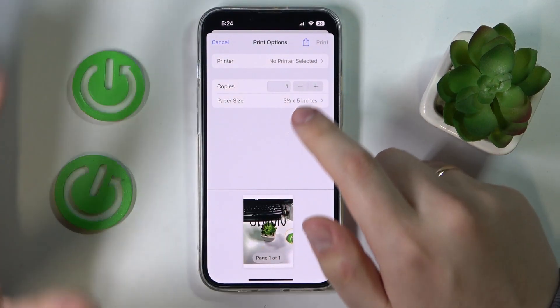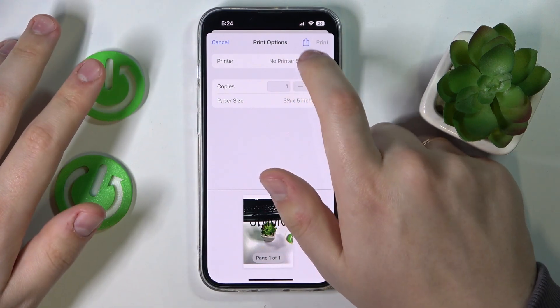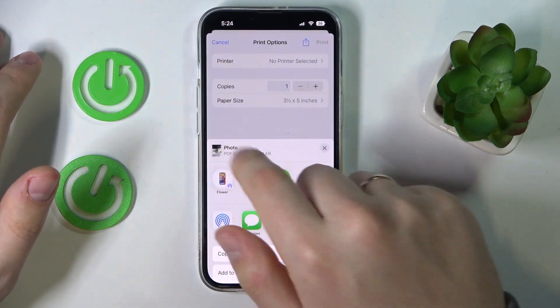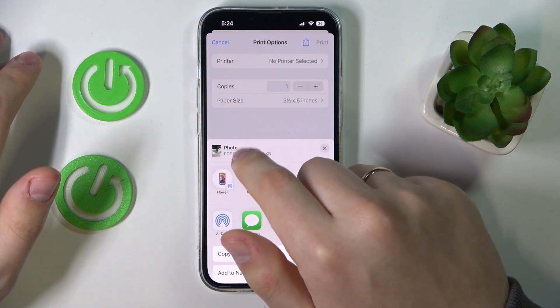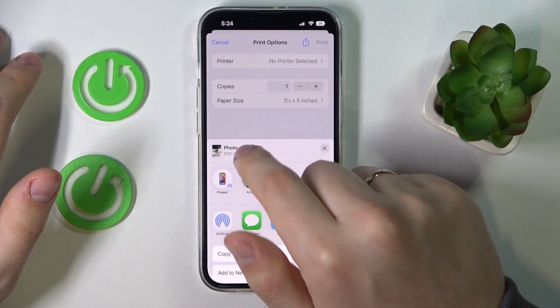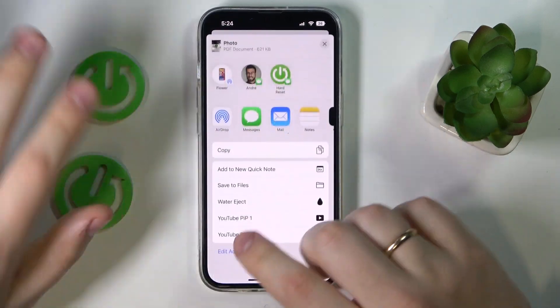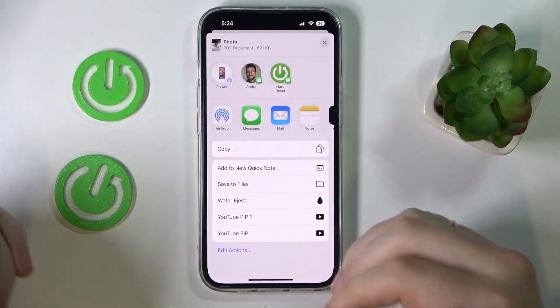There's no need to tap the preview. You'll have the same share icon right here. Just tap on it, and as you can see the photo has been successfully converted into PDF format so it can be printed.